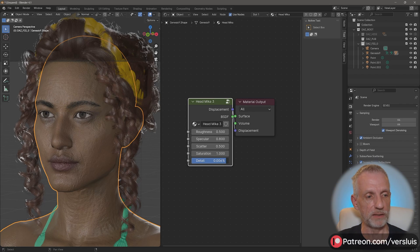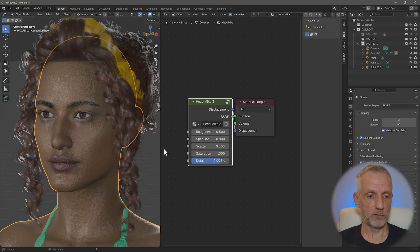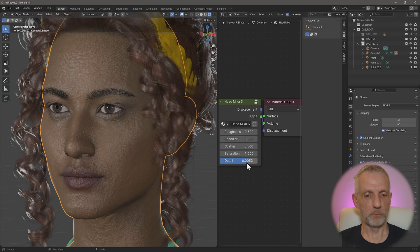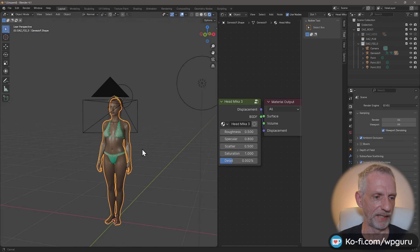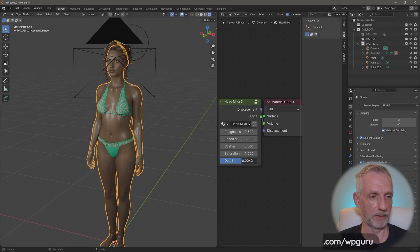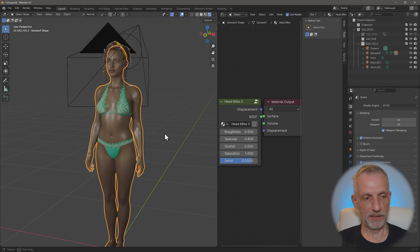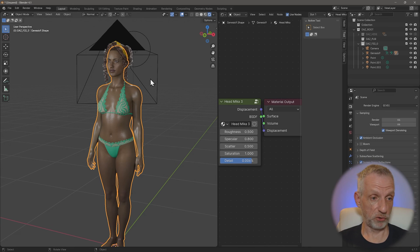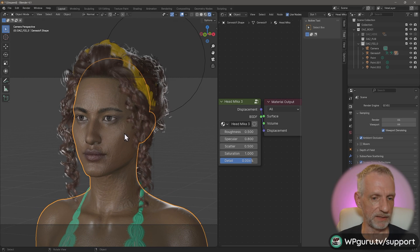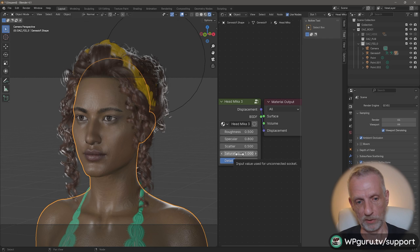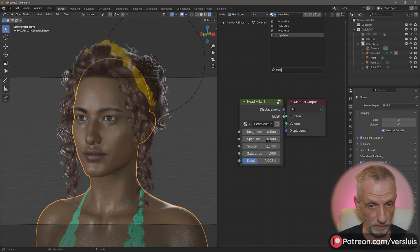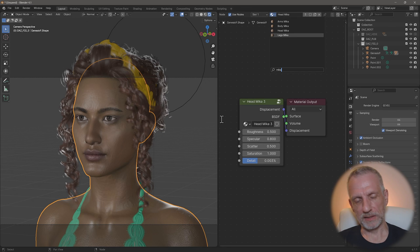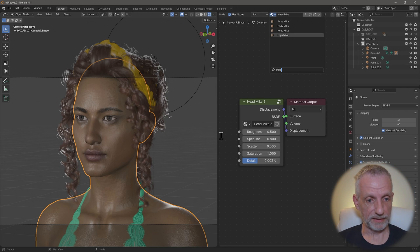The Detail setting matters depending on how far the figure is from the camera. For a close-up, you probably want slightly lower detail. For a full-body render further away, you may want it higher so it reads well for viewers. The trouble is that once you've adjusted the Head, you have to manually remember those values and apply the same settings to the Arms, Body, and Legs separately — I really wish there was a one-click solution for that.